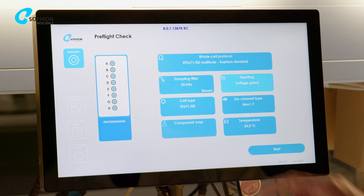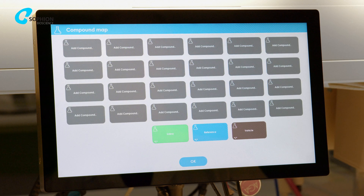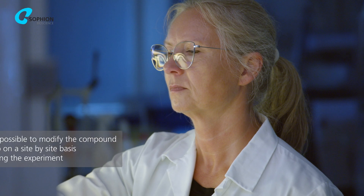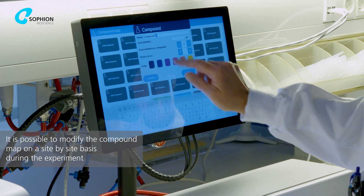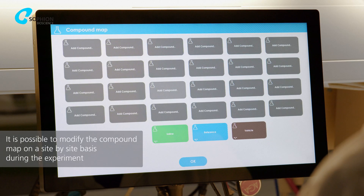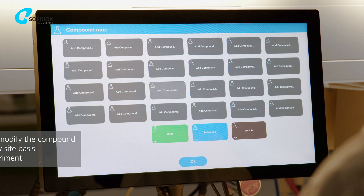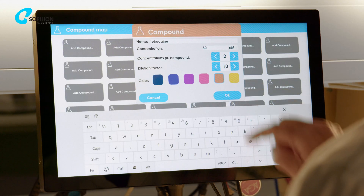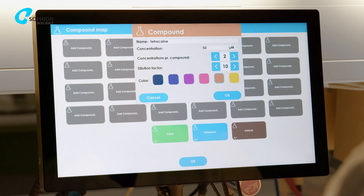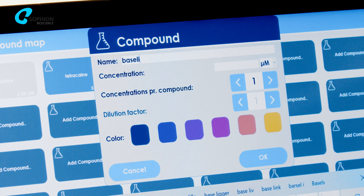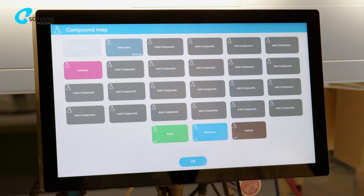Select the compound you plan to add during your experiment. You can add new compounds or set up a concentration response of the same compound. You can also use the preset buttons to select saline, vehicle and reference additions. Specify stock concentration, number of dilutions and dilution factor, and flag it with your desired colour. It is also useful to label one button 'baseline', to use when running a voltage protocol without adding any liquid.